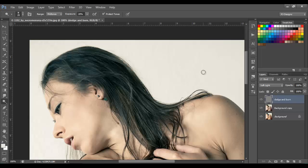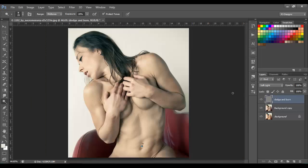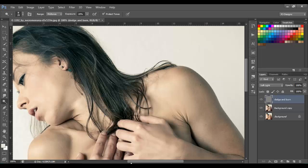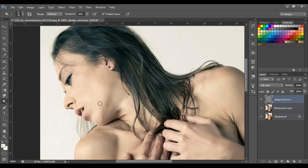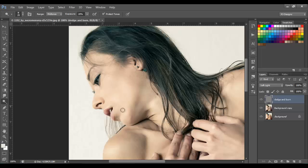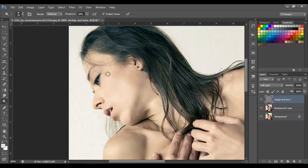With the dodge tool you need to go over the highlighted areas. This image has a lot of highlighted areas like on the abs, shoulders, hands, and face. We're gonna go over those areas to make the image look better. The brush size depends on the area you're going over — on the face I'm going over the light areas to make those areas pop out a little bit more. It takes time because you have to go over the details, but you'll get good results.